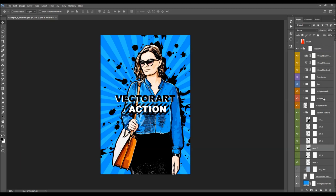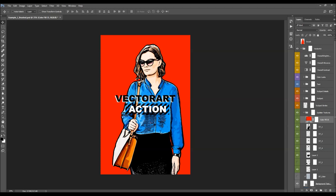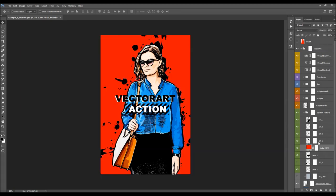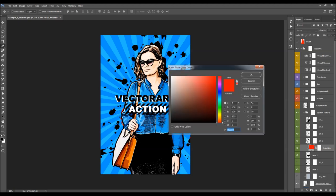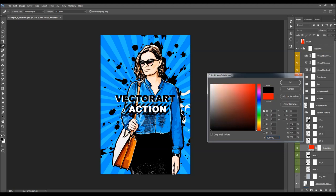You can also change the color of any of those layers. Go to Layer, New, Fill Layer, Solid Color, and choose any color. Then move this layer above the layer whose color you want to change. Press Ctrl/Cmd+Alt/Option+G to create a clipping mask. Then double-click on the color box and use any color you like. I also like to use the color picker to pick a color from the subject itself.